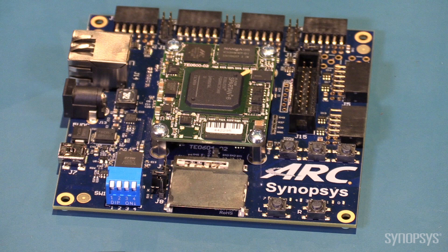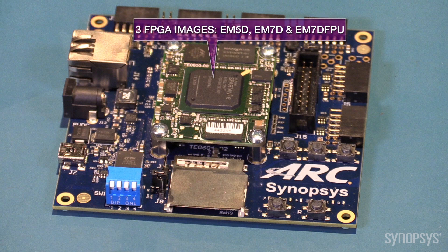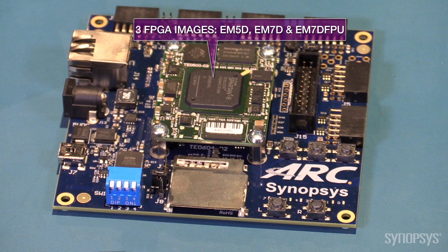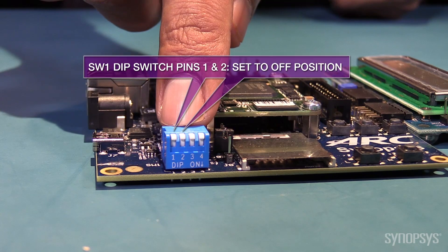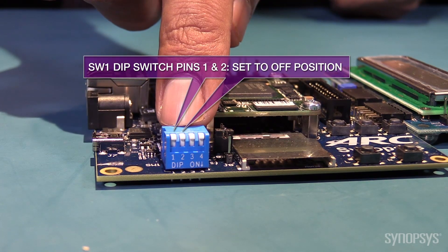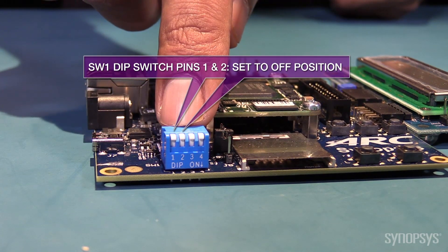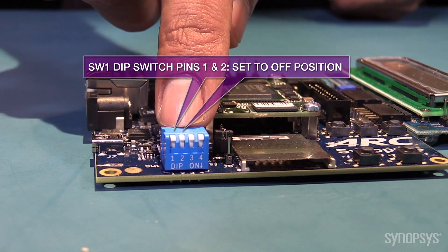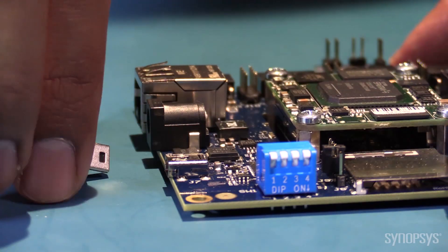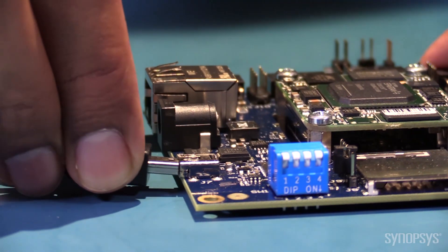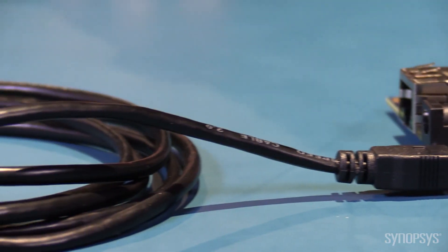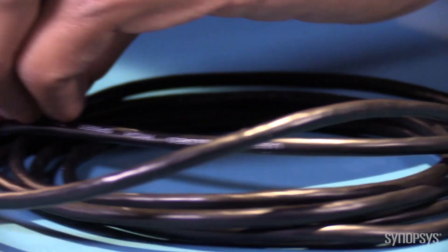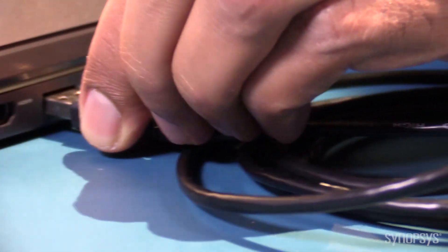The ARC EM Starter Kit board includes a SPI flash storage device that is pre-programmed with three FPGA images. Make sure the DIP switch is set correctly to select the ARC EM5D core. Now we will connect the Starter Kit board to the laptop using the USB cable.